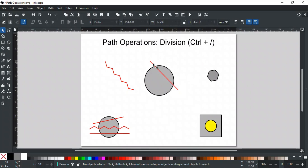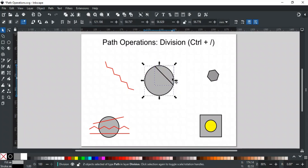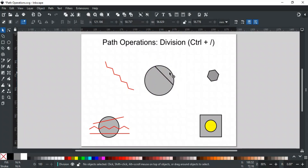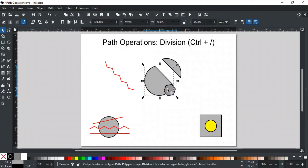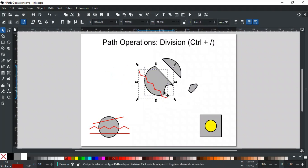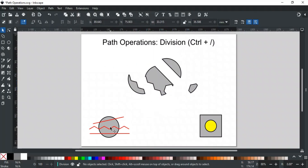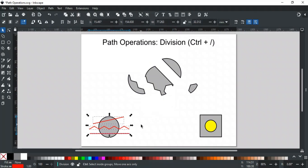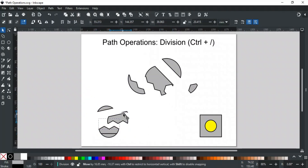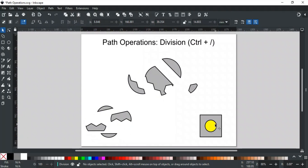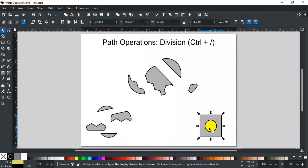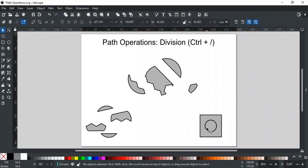Division cuts the bottom shape into separate pieces where the top path intersects it. For example, using a line as the top path, Division will cut the bottom shape where the line intersects. Division works on two paths at a time. You can also use different shapes or paths other than straight lines to cut. If you want to cut from multiple places at once, combine the cutting paths first and then apply Division. If a shape is inside another shape, applying Division will cut out the inner shape from the outer one.